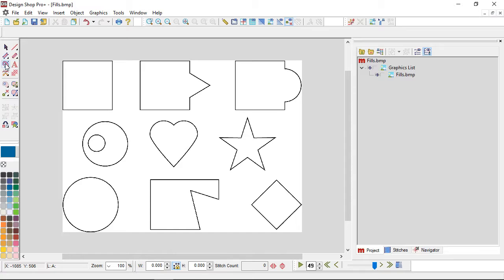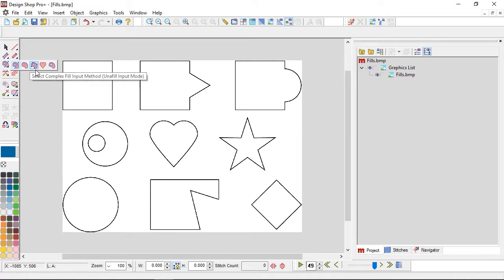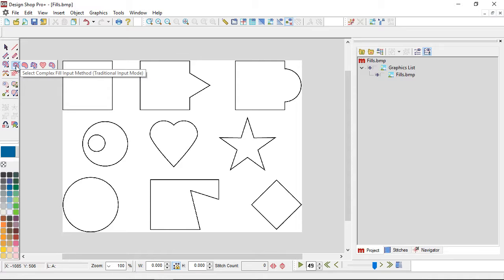If the traditional input method isn't immediately available, you can click and hold on the flyout — it's the first one in the list. You'll notice that the complex fill traditional method has just a single stitch direction line running across it, whereas the unifill has multiple ones. That's one of the big differences between them.